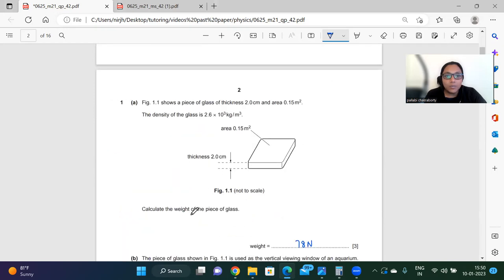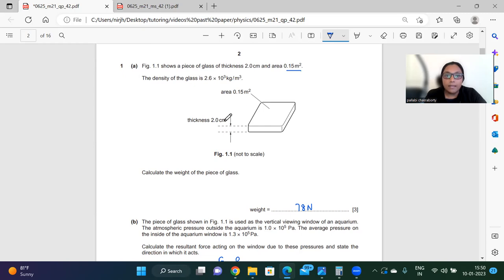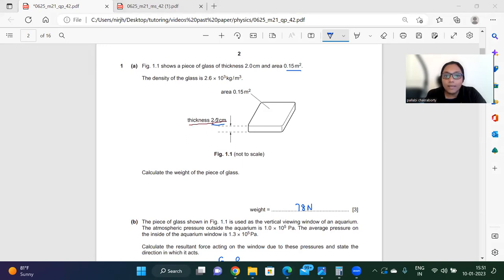The first question says there is a piece of glass which has a thickness of two centimeters and the area is 0.15 meter squared. The density of the glass is 2.6 times 10 to the power 3 kg per meter cube. Whenever we do such questions, keep in mind that units are proper. Since thickness is given as two centimeters, convert it to meters: that will be 0.02 meters.